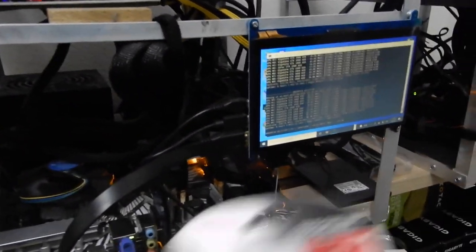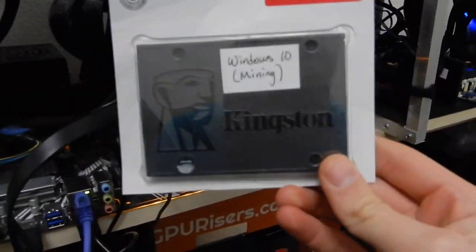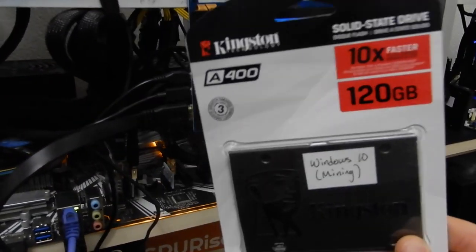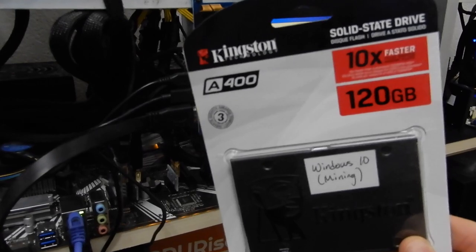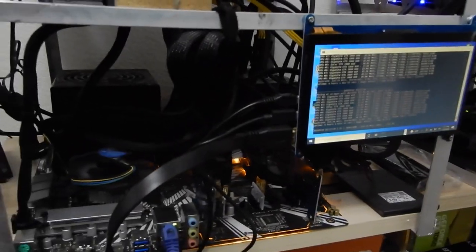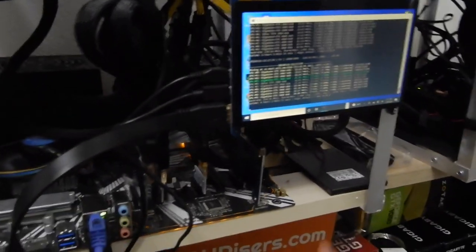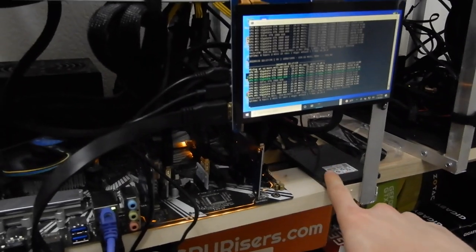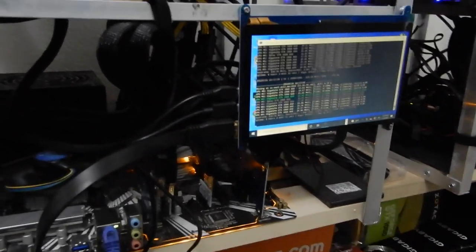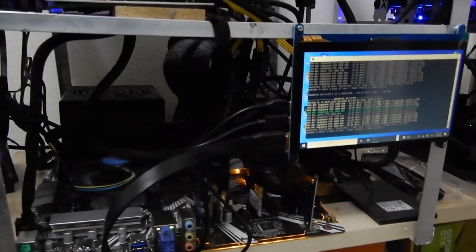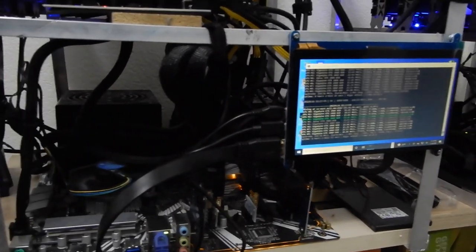We've got another SSD here that we were using for Windows mining. We're going to go ahead and throw MSOS on it, and then we're going to swap it out for this SSD just because I'm tired of the crashing.